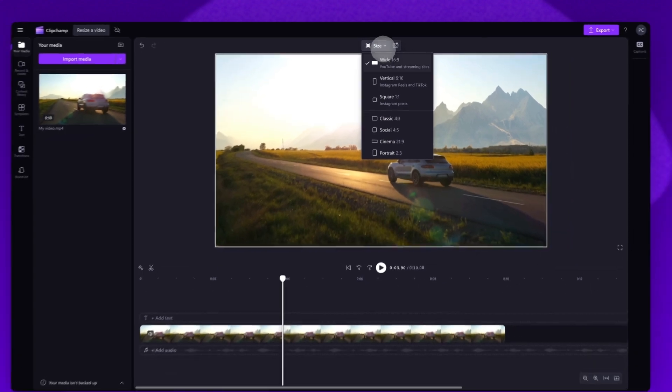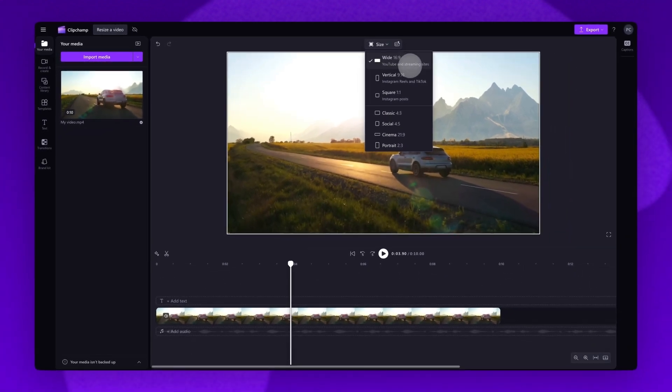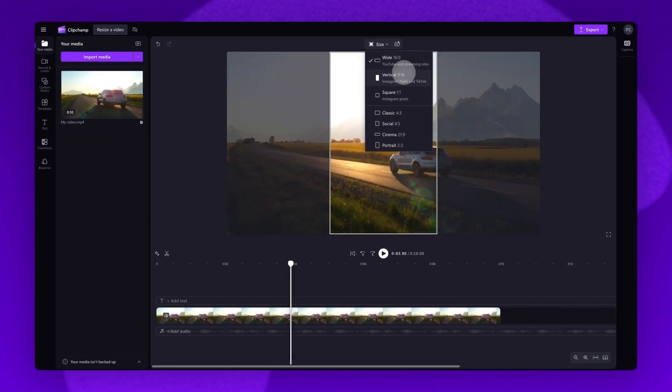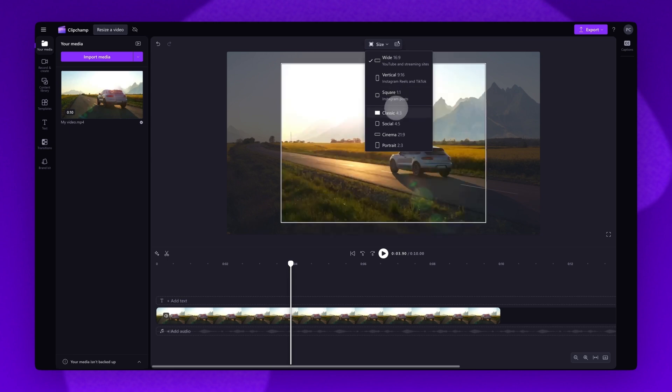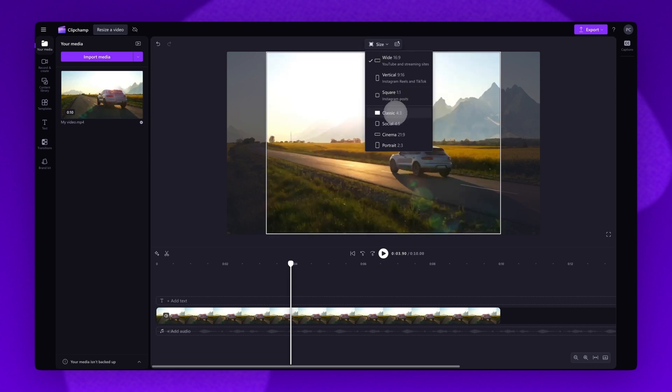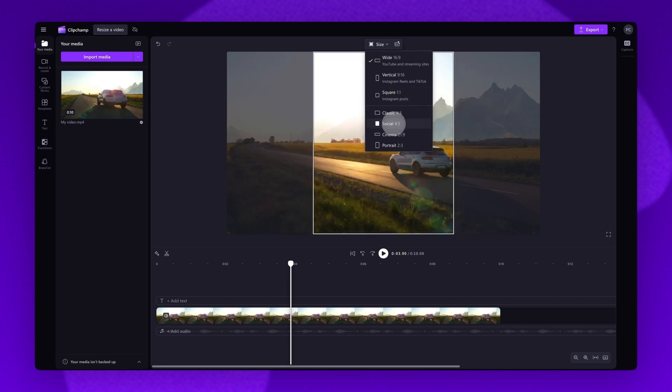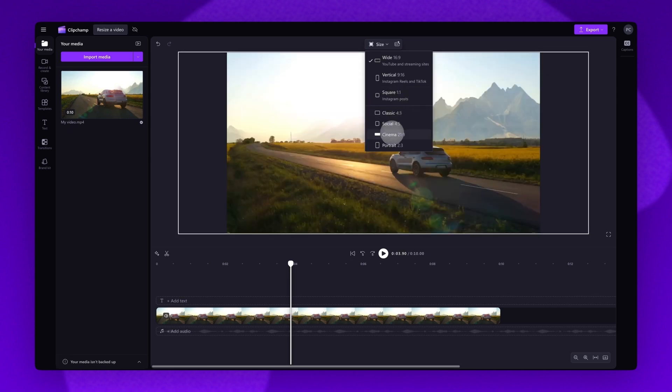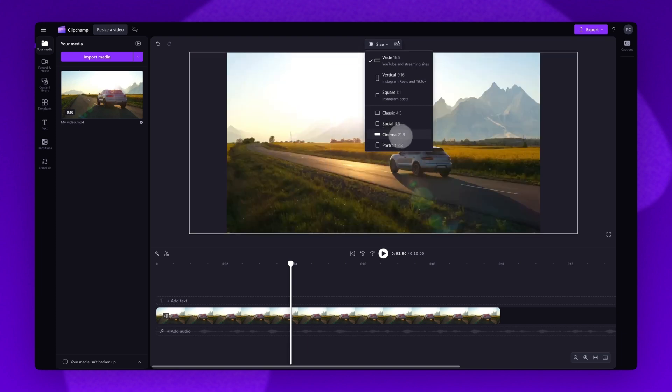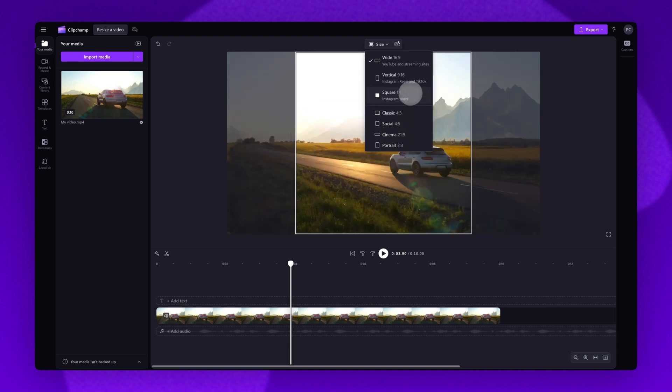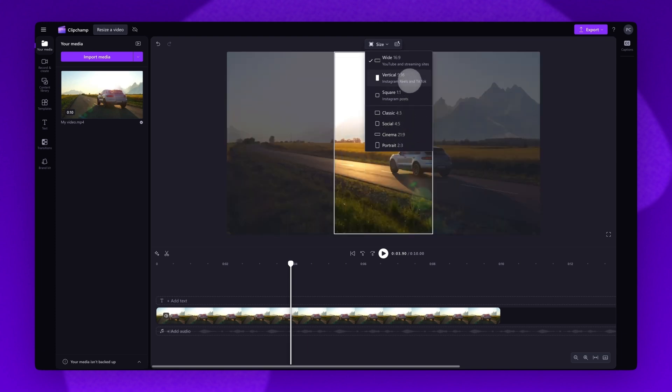These include 16 by 9, 9 by 16, 1 by 1, 4 by 3, 4 by 5, 21 by 9 and 2 by 3. Just hover your cursor over an aspect ratio option for a preview.